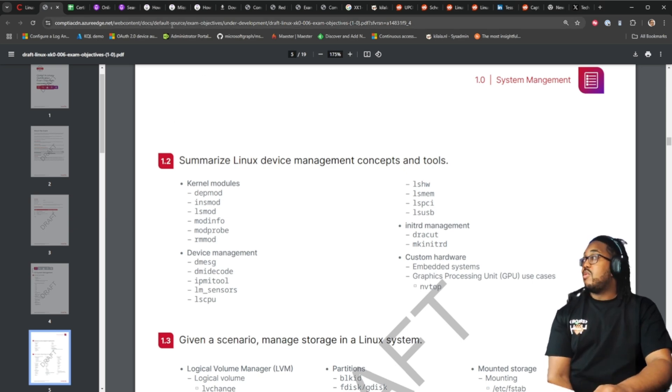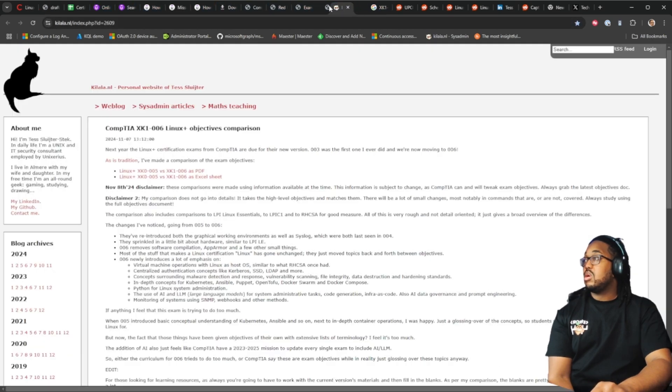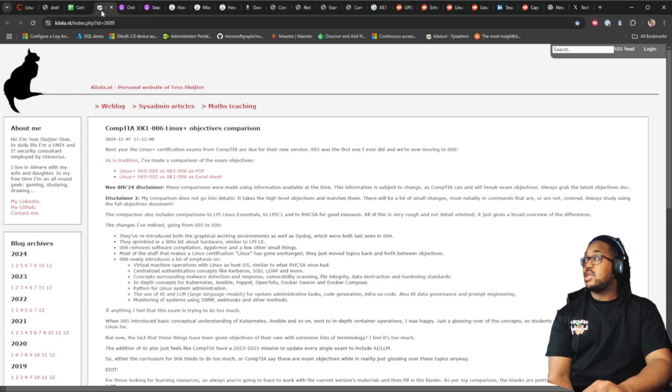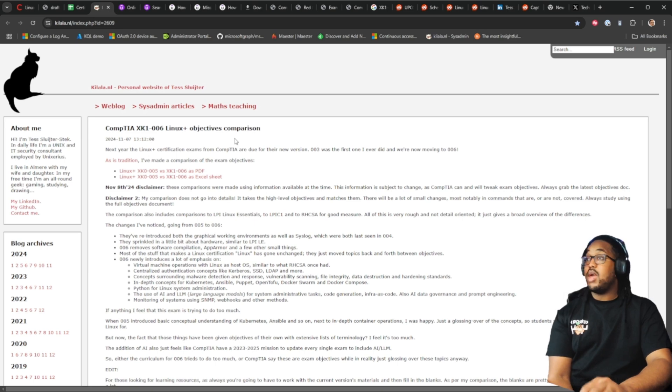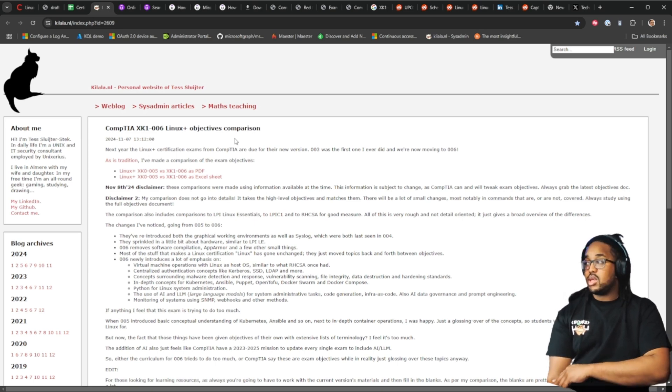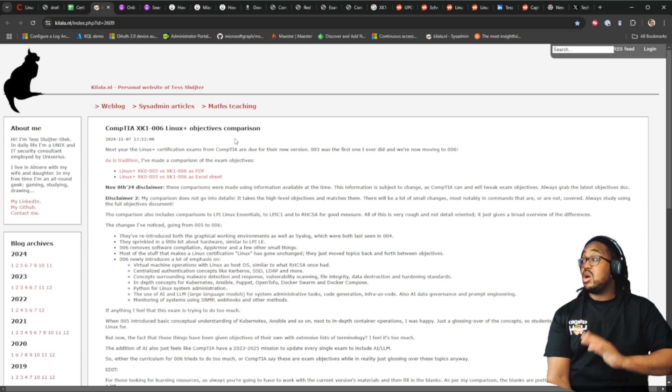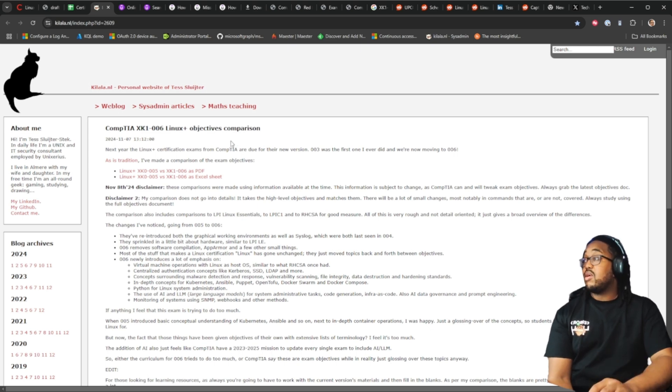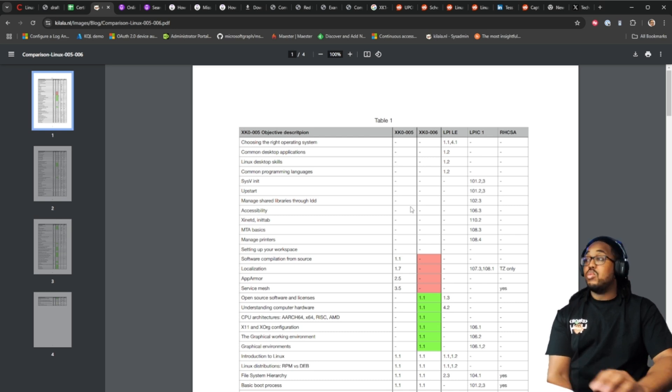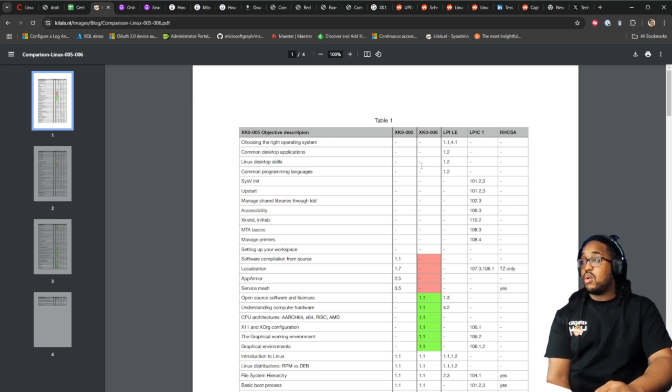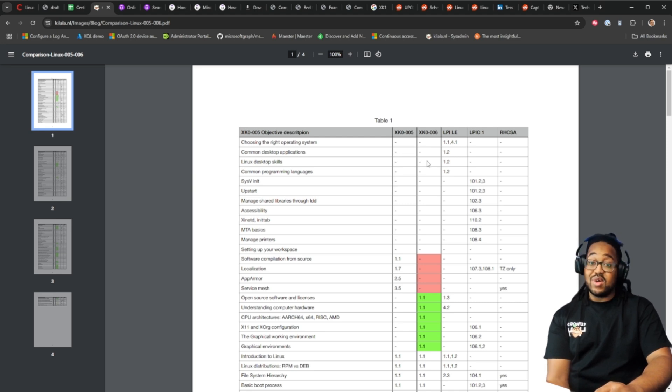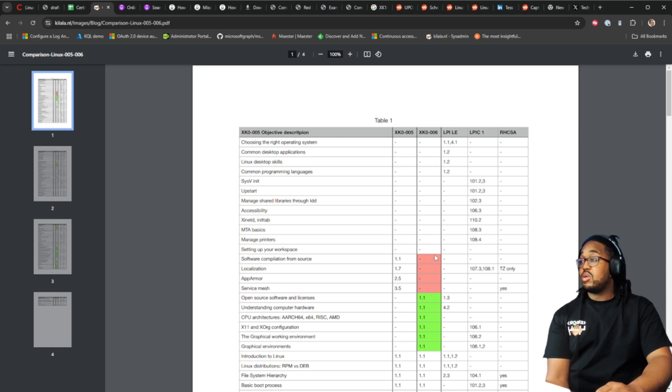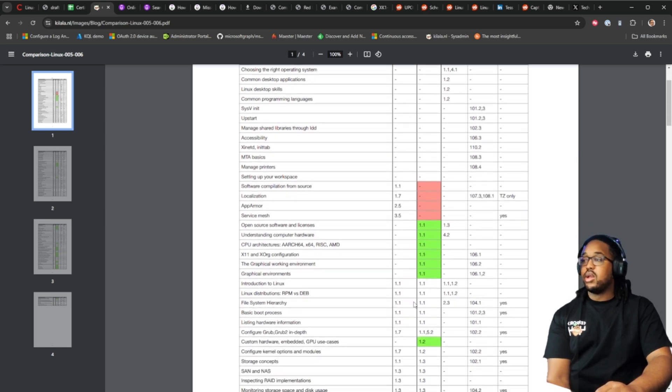These are the objectives. Let's go over how I'm going to approach this and what I'm going to use. Before I do that though there is another website I would like to show you and it's this one. This is from a Linux administrator or Linux engineer. She has already taken the exam and she also put together a comparison of the exam. So this tells you right here what will be on the 006 that was on the 005, that wasn't on the 005.